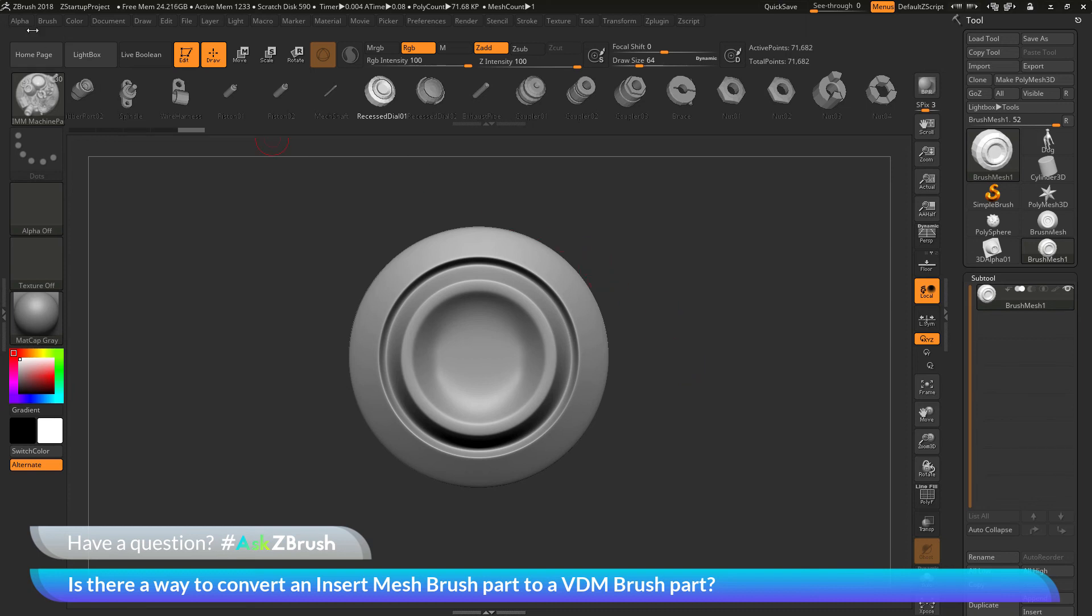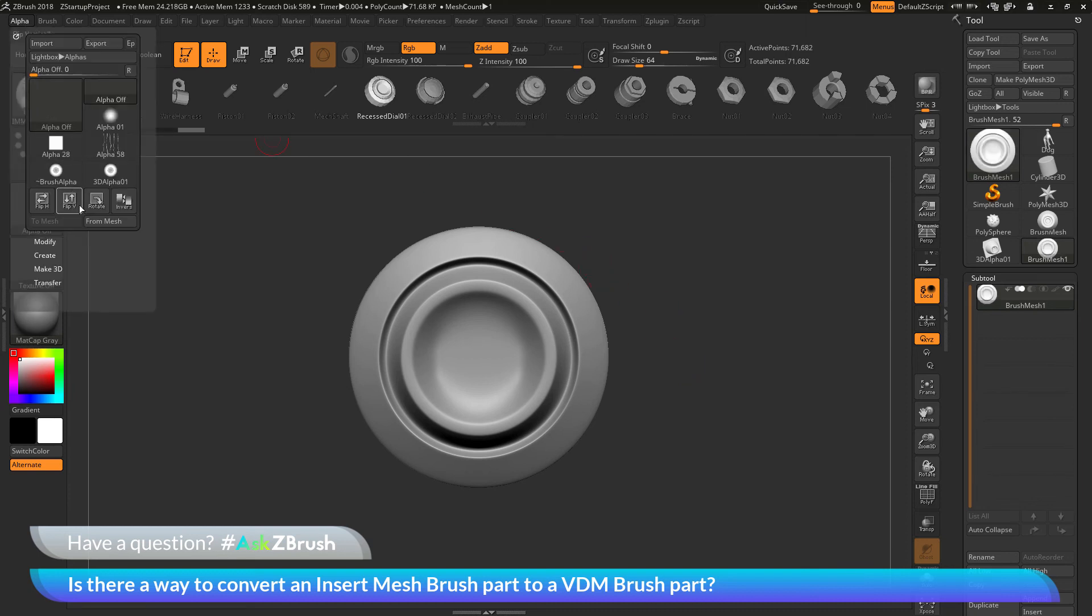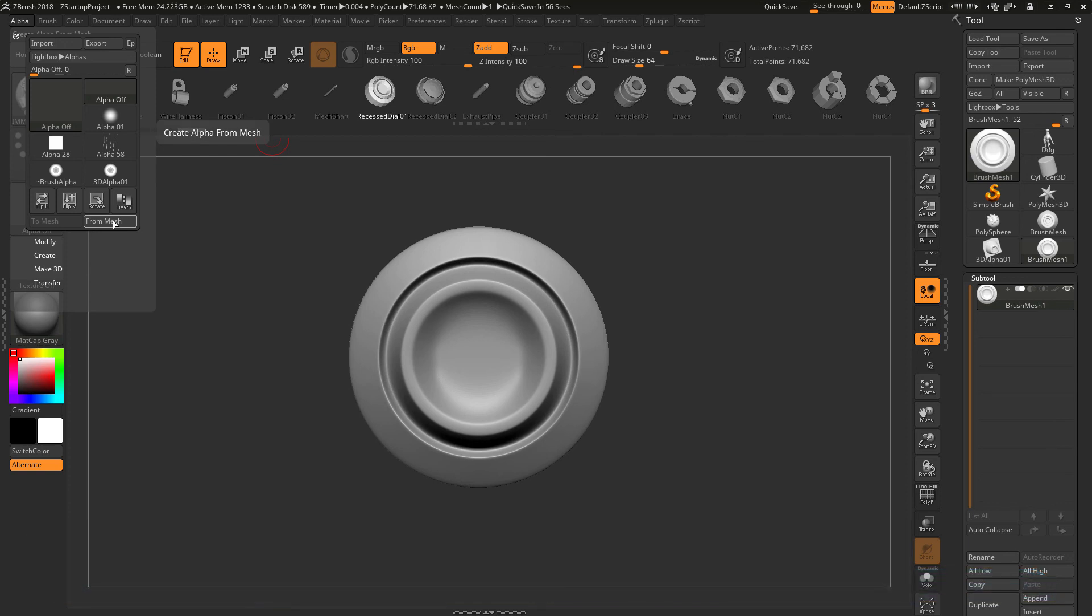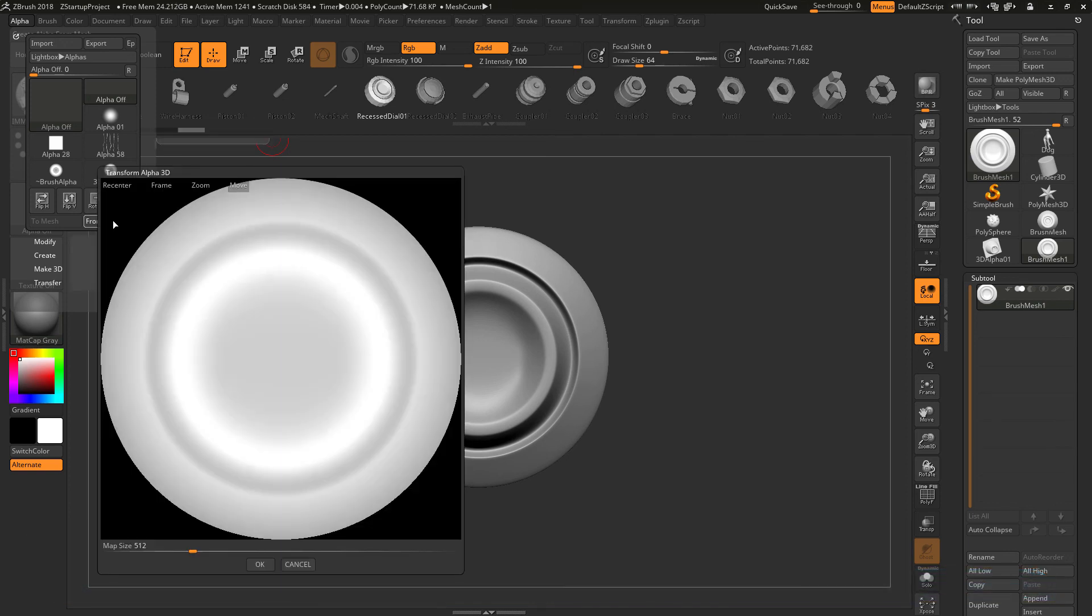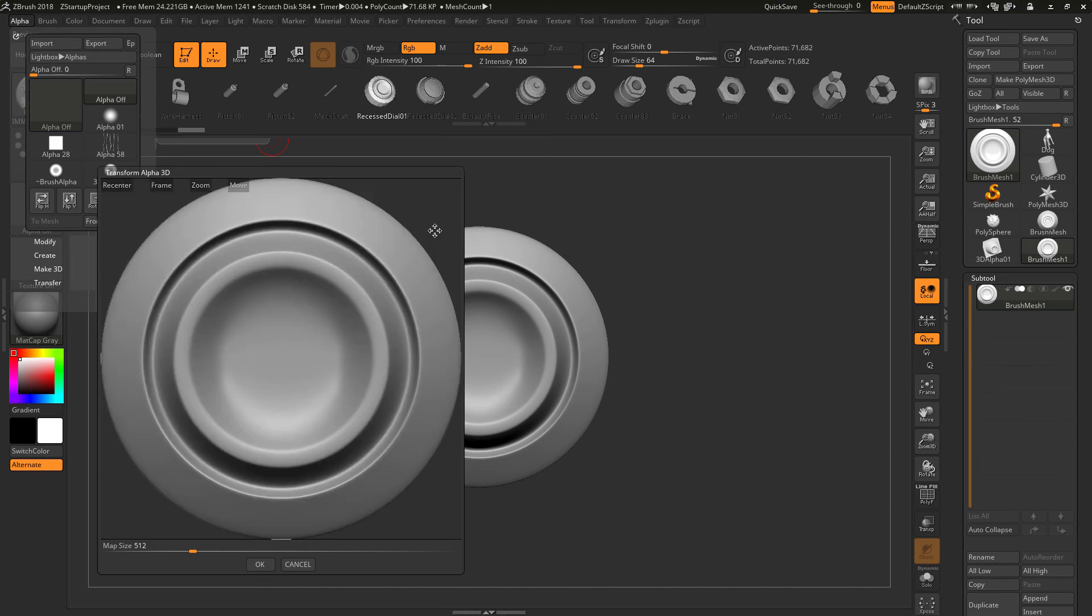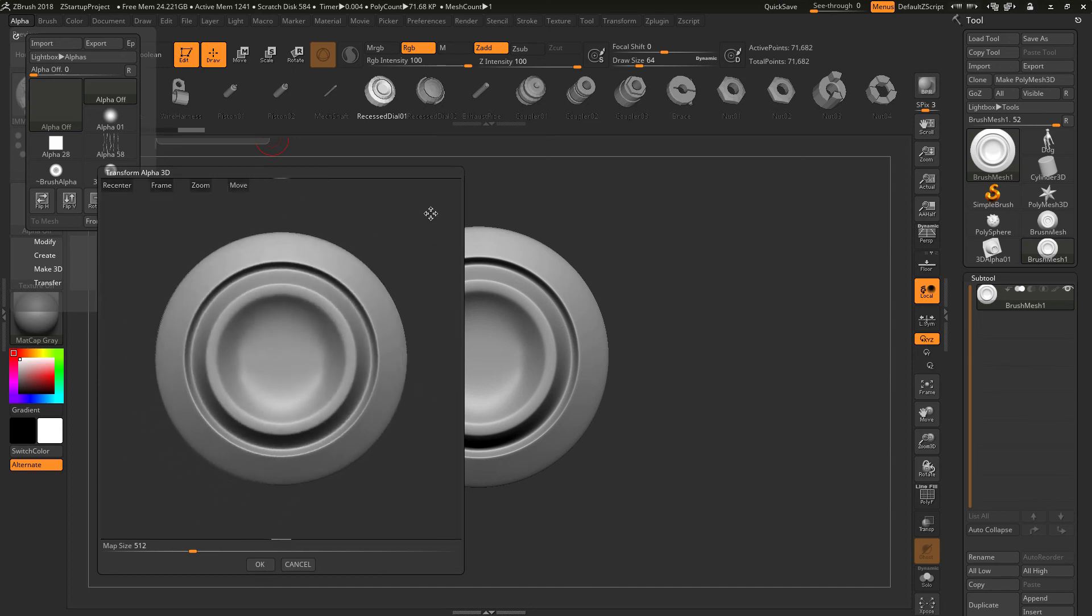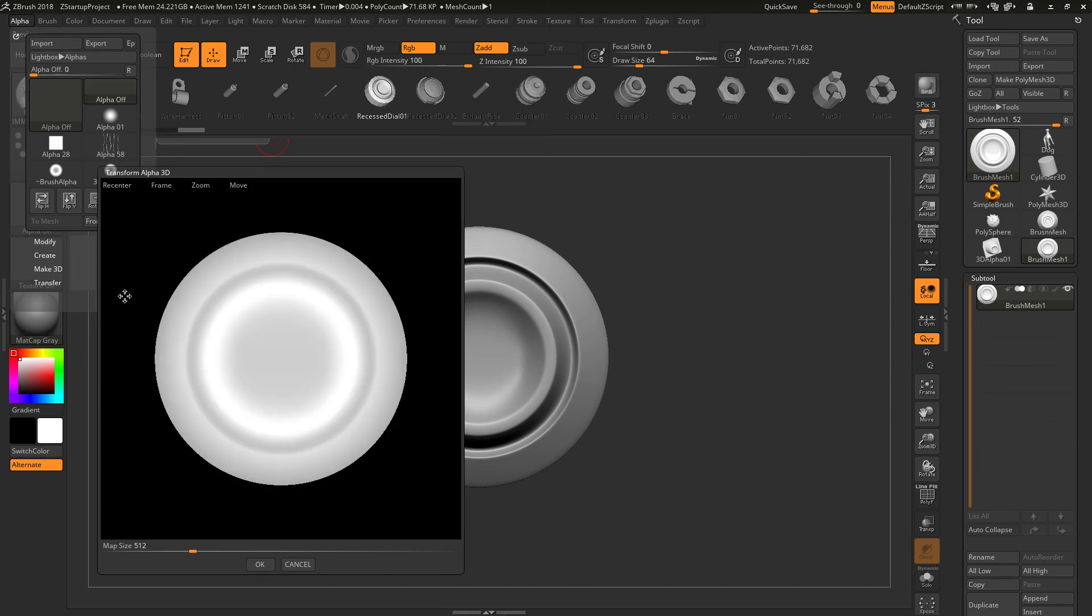After you have it to your liking, now you can go over to the alpha palette over here and use the from mesh option, which is going to capture that sub tool and turn it into an alpha. And when you do this, you're going to get this little transform 3D window here. You want to zoom out a little bit so it's not bumped up to the edges. Then you want to click OK.